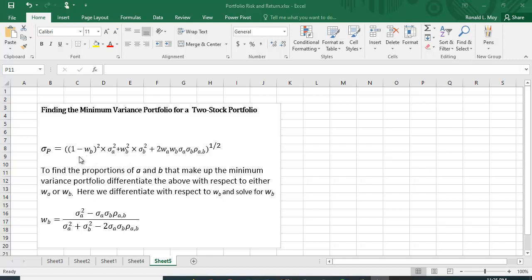I've expressed WA as (1 - WB) because WA plus WB equals one. When we differentiate, we differentiate with respect to WB and solve for WB. To find the minimum variance portfolio, we differentiate, set it equal to zero, and after doing the differentiation and some algebra we get the optimal weight.